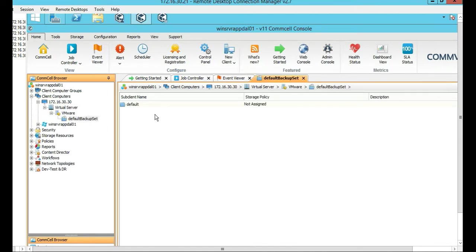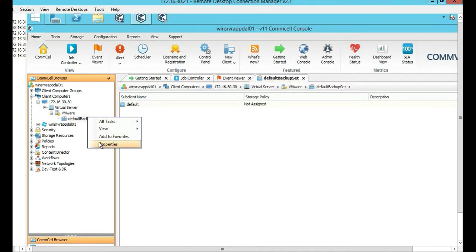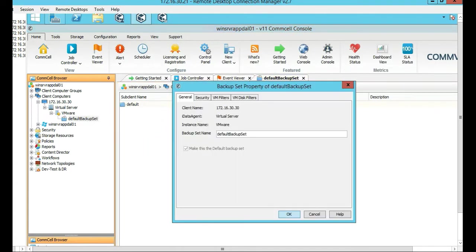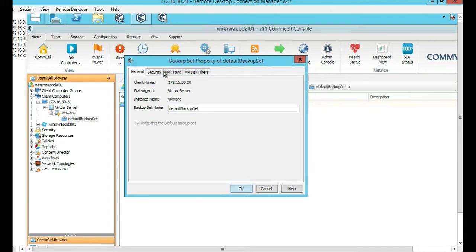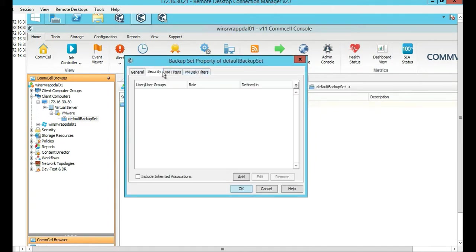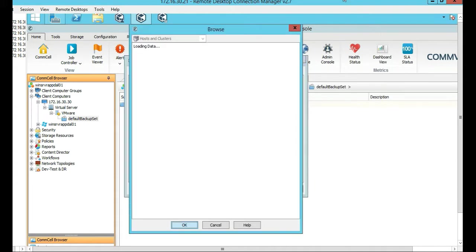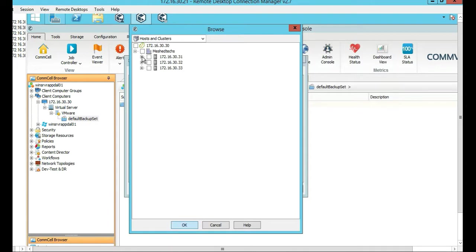So you can actually probably go to Properties on it, and you can probably browse to it, actually, some of the VMs. Yeah, here we go. So Security VM Filters, we can browse to some of the VMs, data stores, if you will. Perfect.